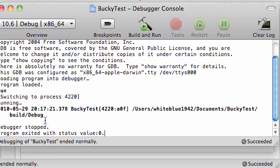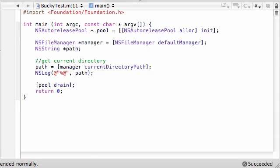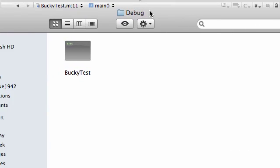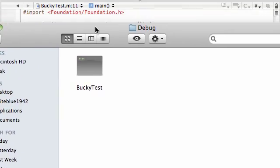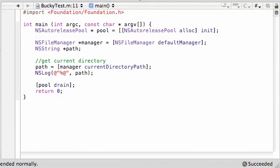This is our directory right here where we're working, where our program is running from. BuckyTest, build, debug. And if you look visually in our build, debug, you can see our program right here. So that verifies that this is indeed where our program is running from.